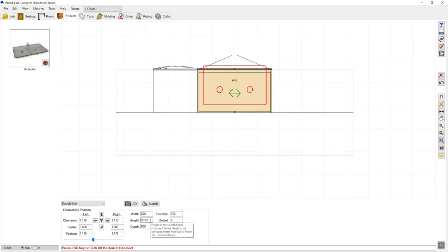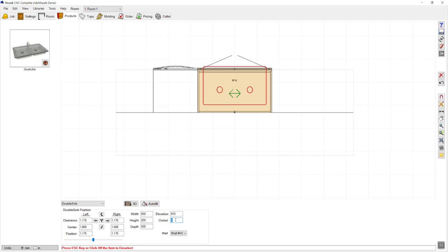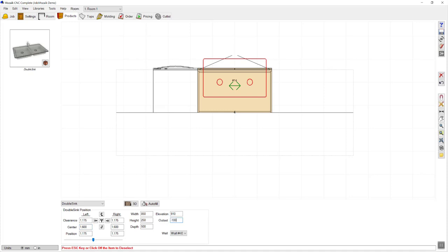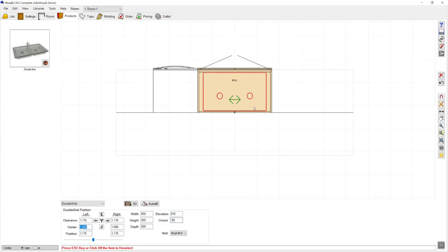With my sink, I noticed that I need to change a few settings. I can change the overall height of the sink, the overall width, depth, and the distance that it is outset off the wall. I can make it a positive or negative number — if I type in a positive number it moves forward, and if I type in a negative number it moves backwards. I need to get that to the correct position according to my cabinet.